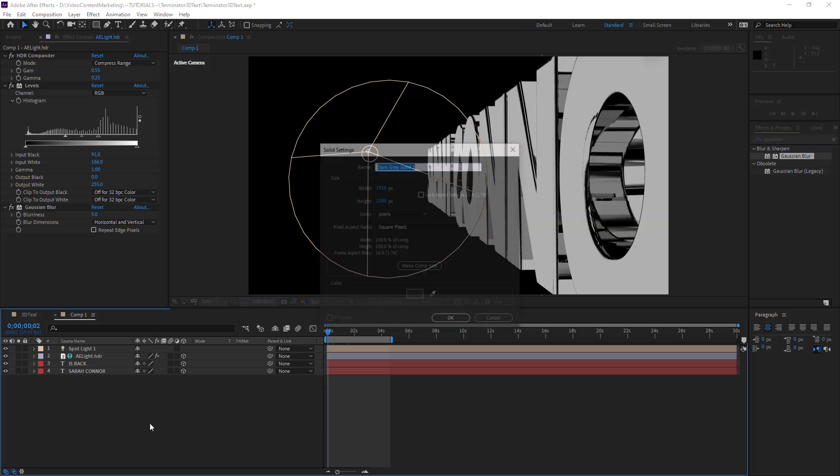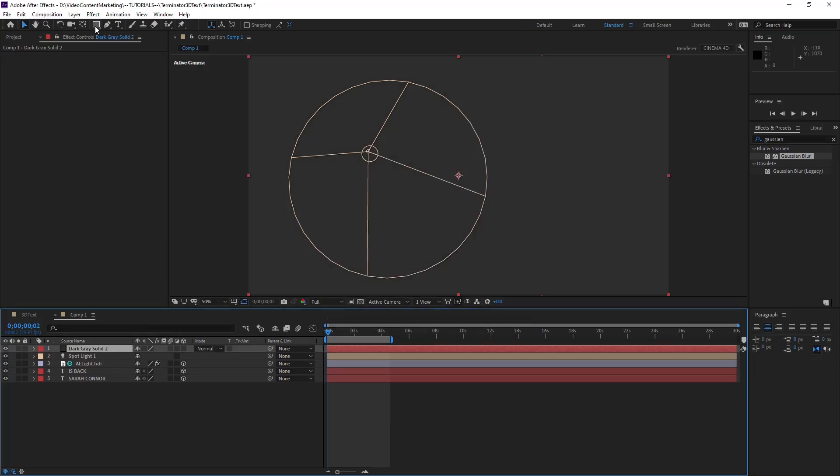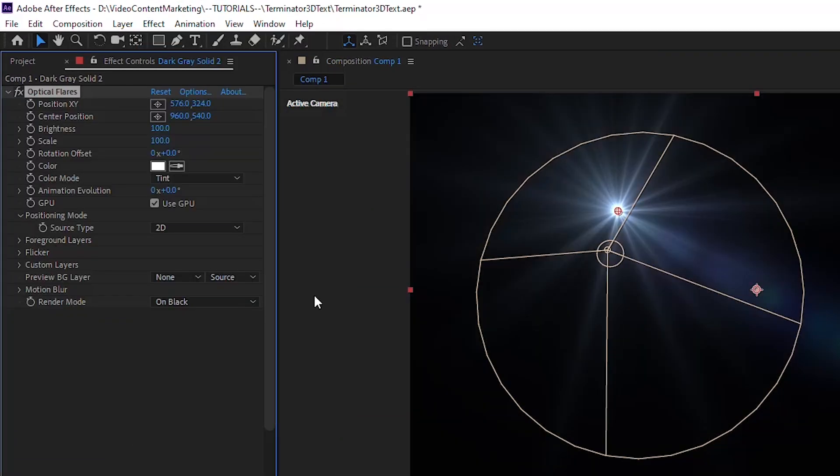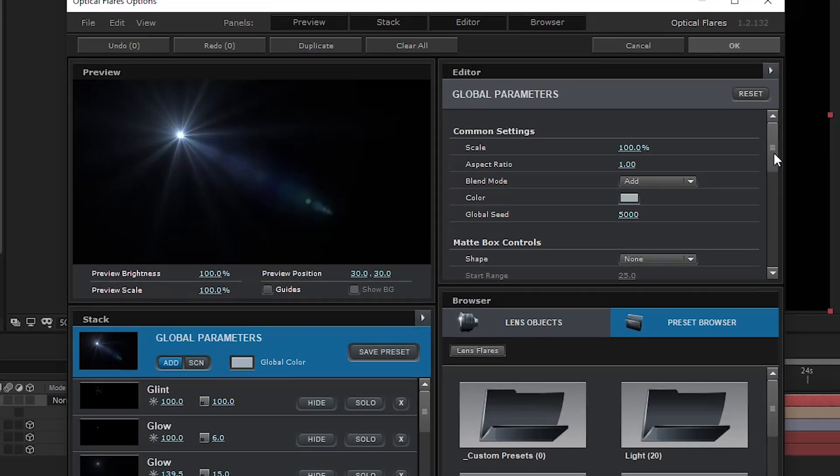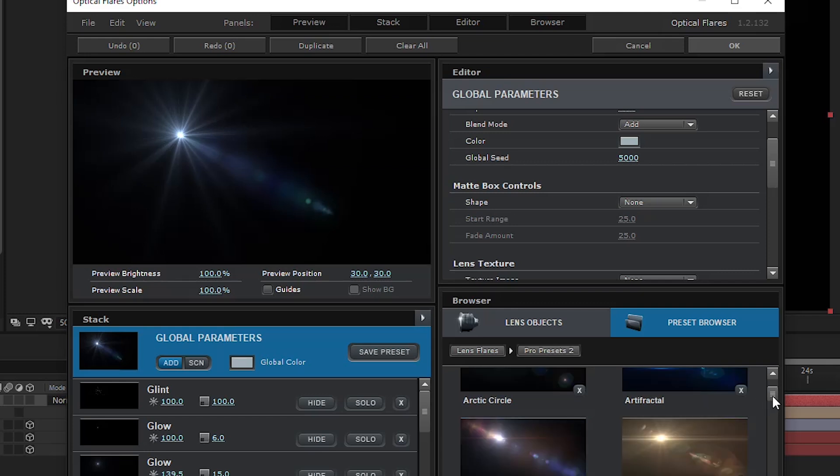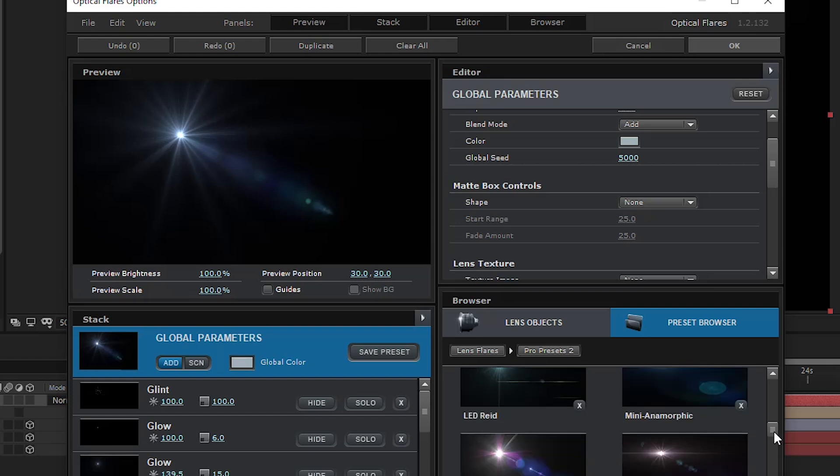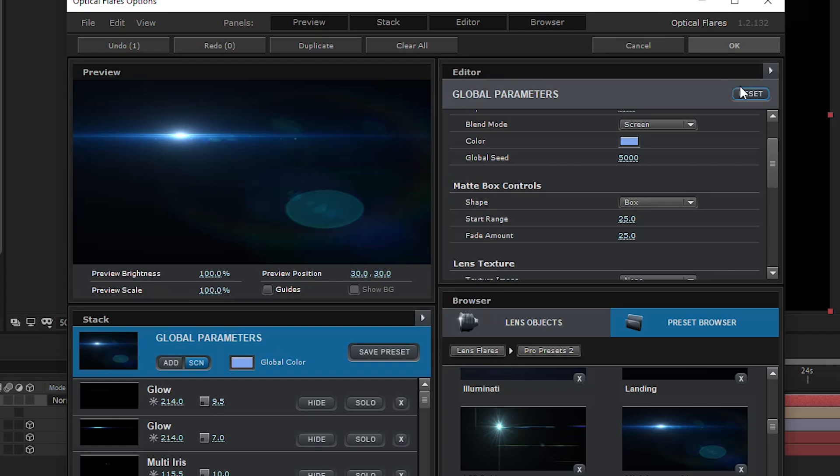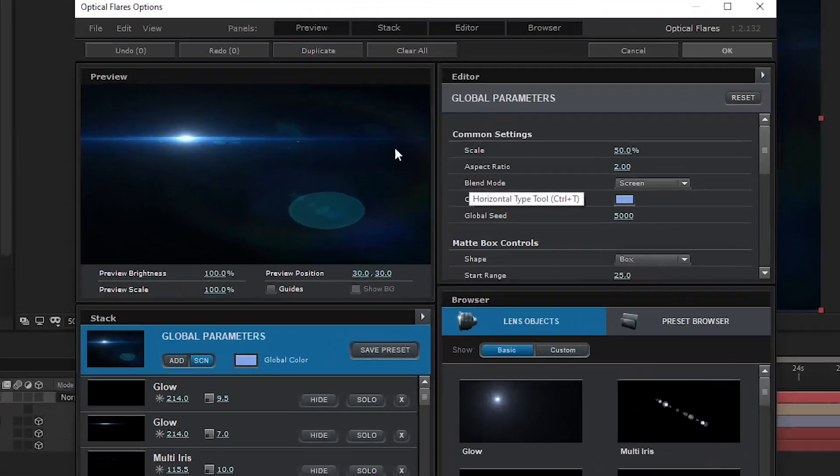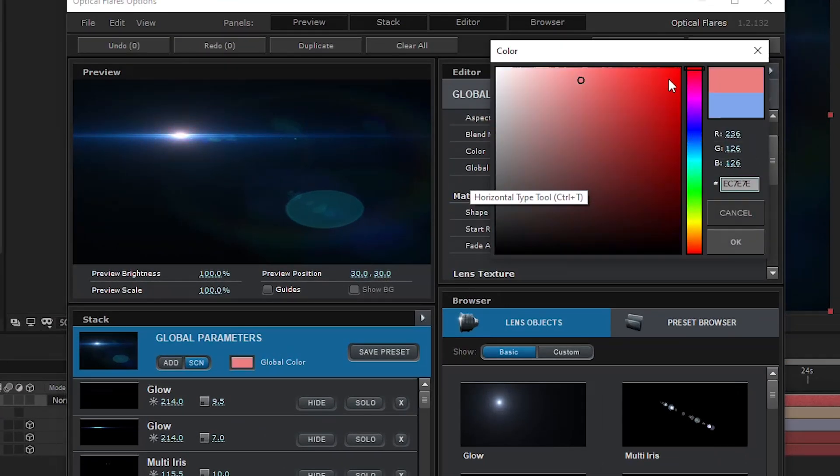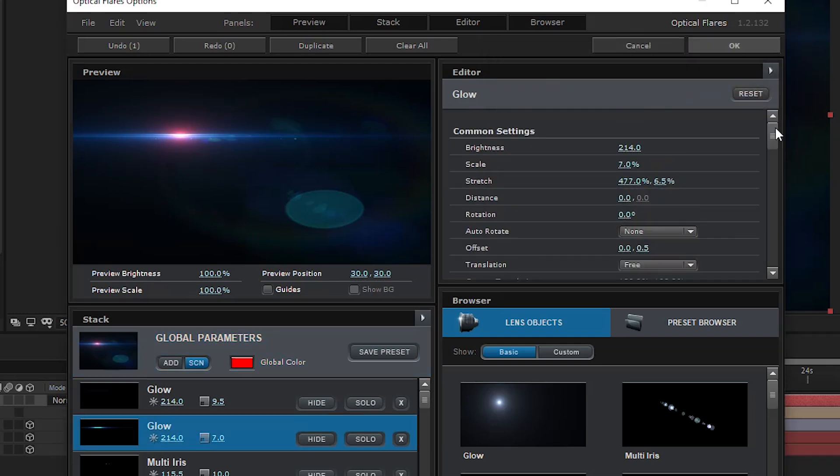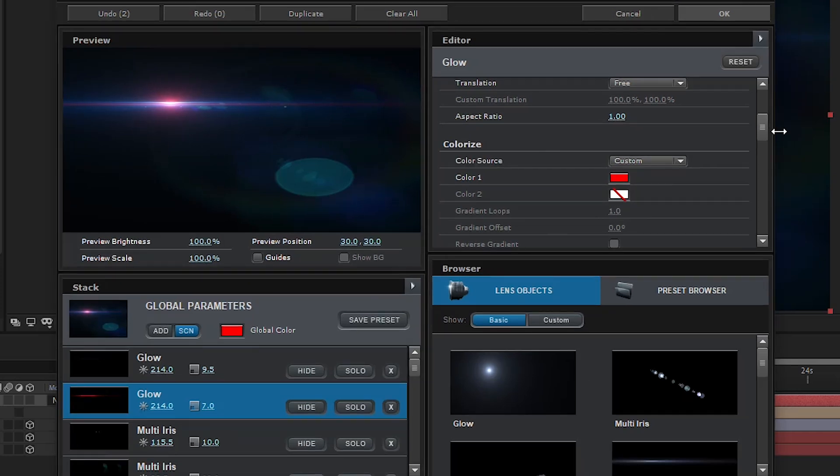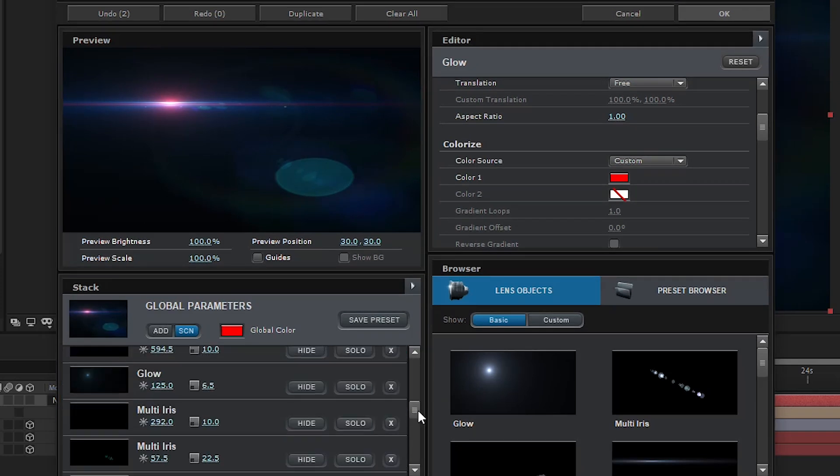And let me show you real quick how this is done. Control Y, and then okay, that's a new solid. Effect, Video Copilot, Optical Flares. And then apply from the Preset Browser, Pro Presets. Which one was it? I think it was something with Anamorphic Mini. I think it was Mini Anamorphic. Yeah, okay. And oh yeah, and under the settings, set the color to red, which is a much better fit for Terminator.